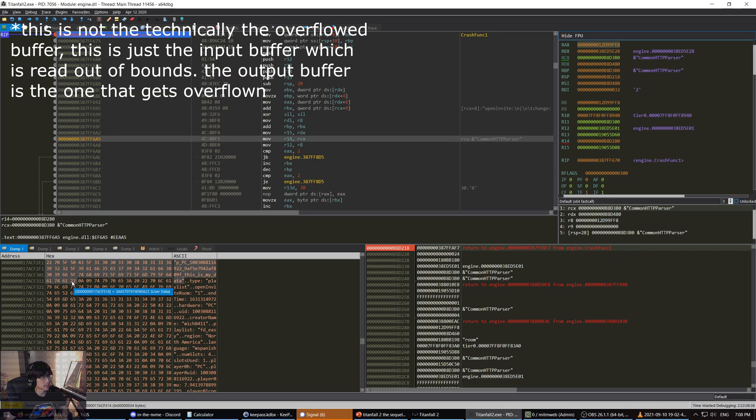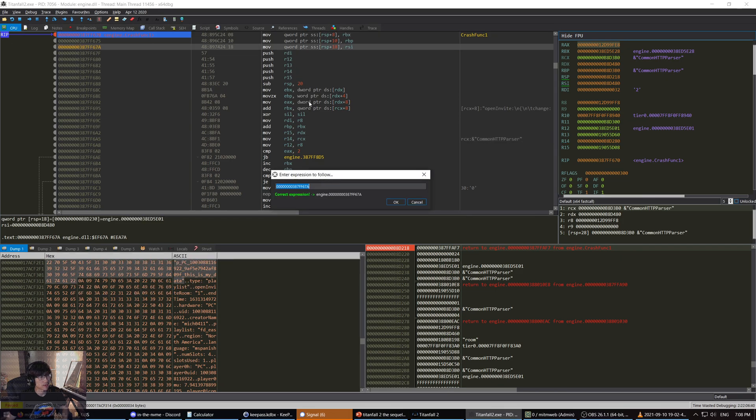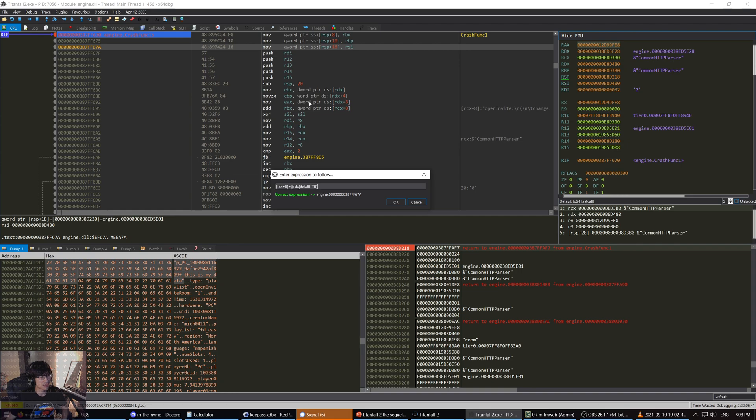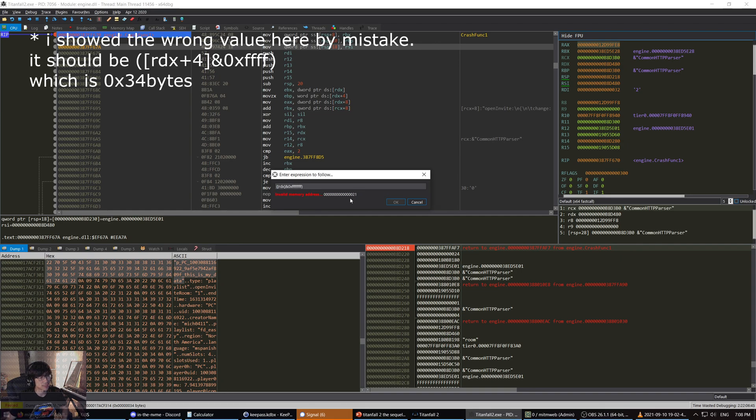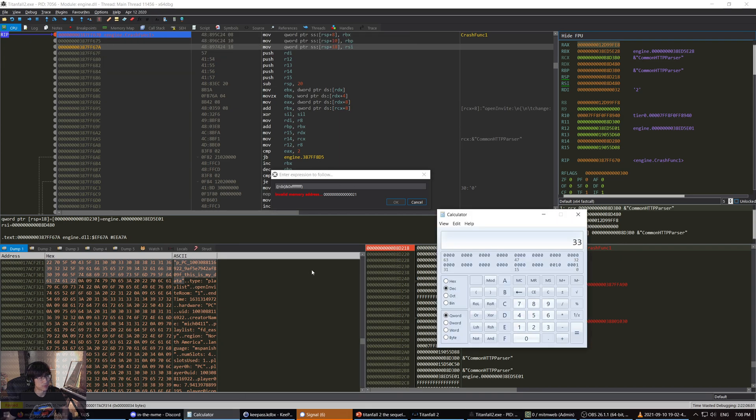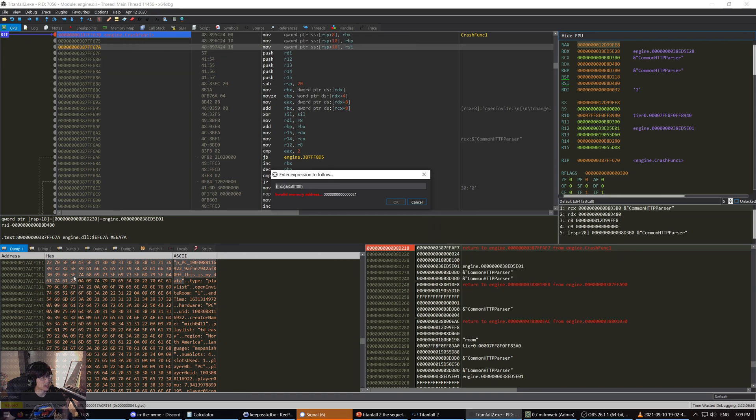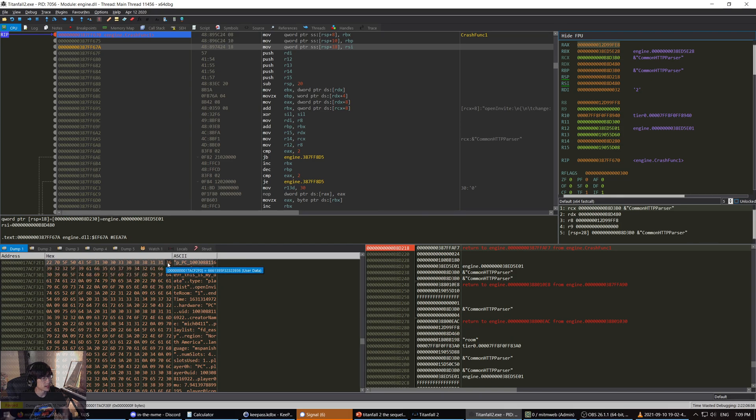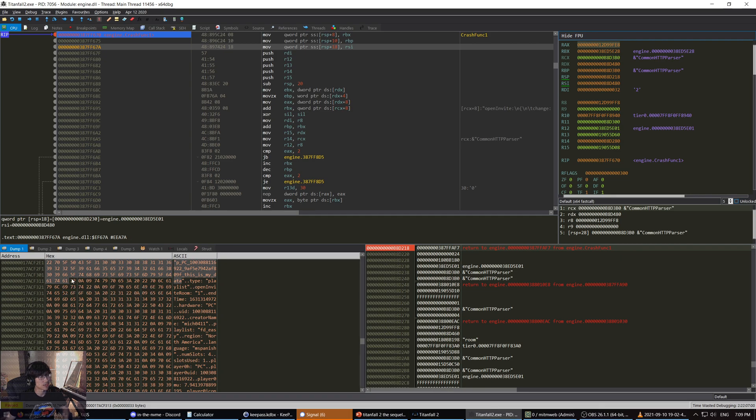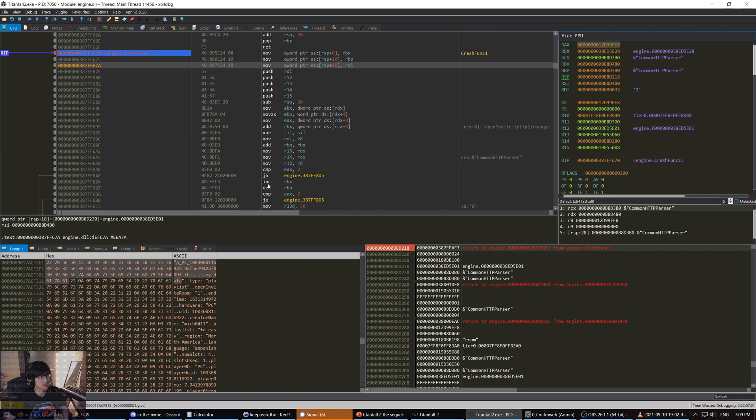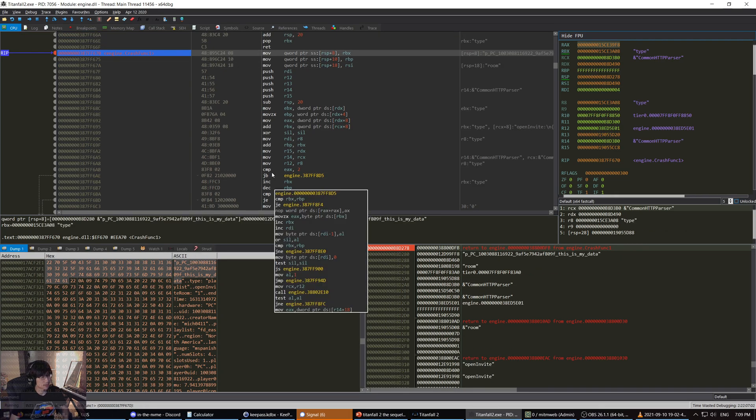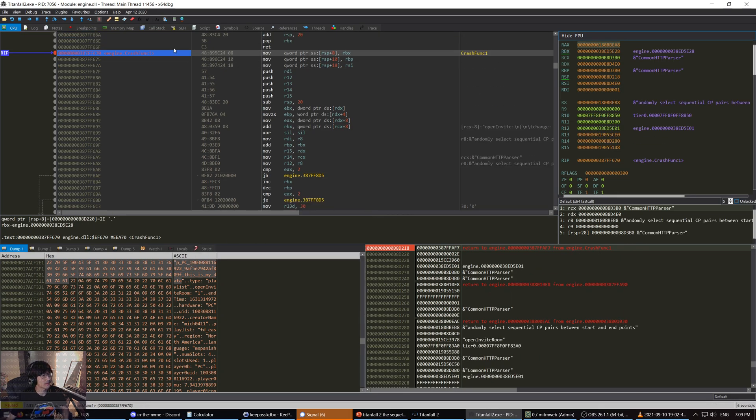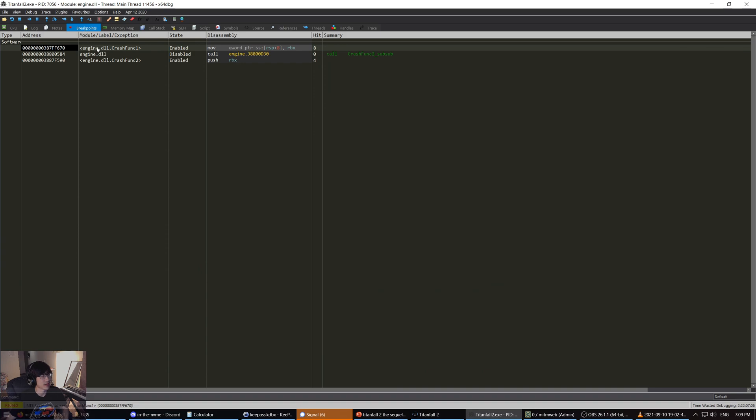So this is that buffer that he said that we were overflowing. And I can actually inspect how big the game thinks this buffer ought to be. It thinks that this buffer ought to be 33 bytes. And if we look at it, indeed, you can see this is 10, 20, 30, hex, 33 bytes. So that buffer is correctly sized.